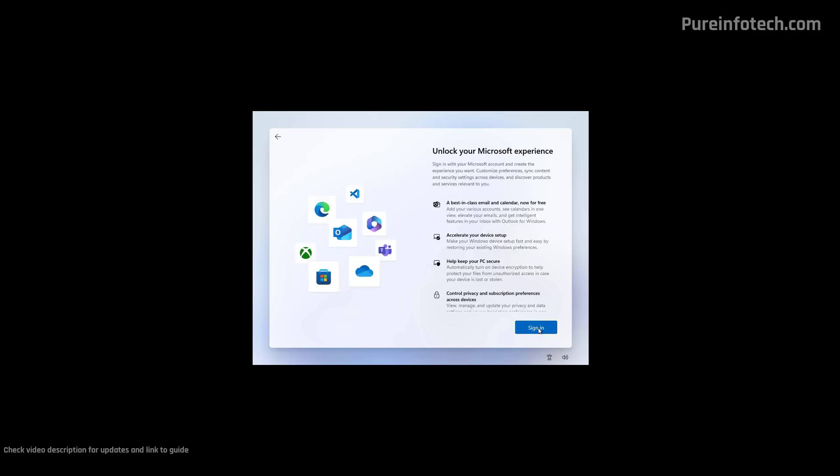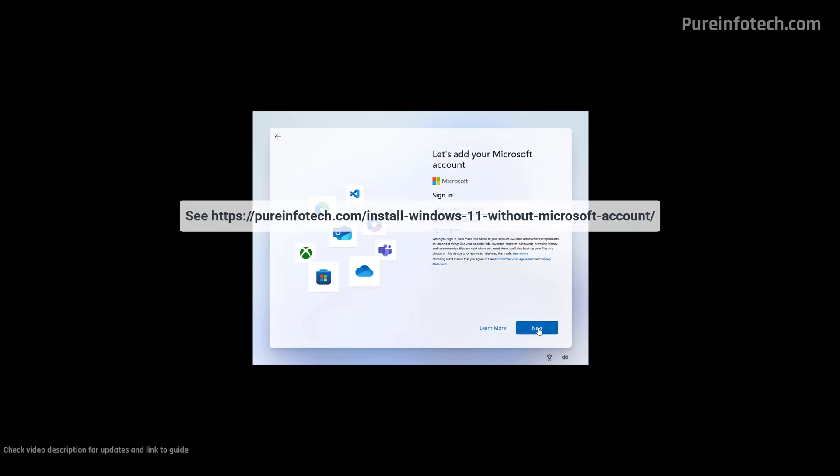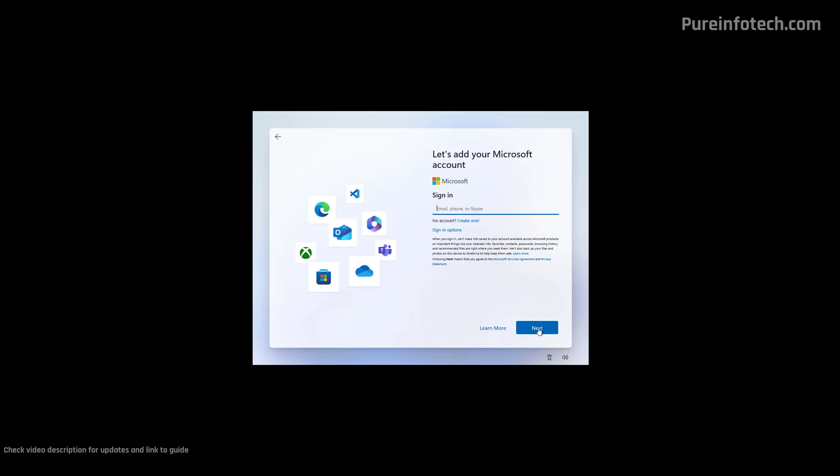Then click the Sign In option. I understand that a lot of people don't like to use a Microsoft account to create an account for Windows 11, but this video is to show you how the installation process works. If you want to set up your computer with a local account, please check the link in the video description. That includes a video on how to bypass this requirement. Here, I'm just going to sign in with my Microsoft account.